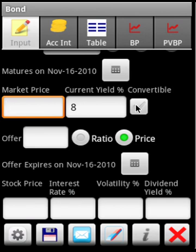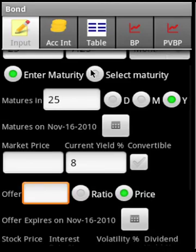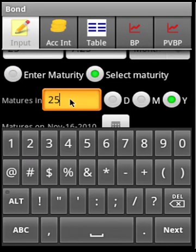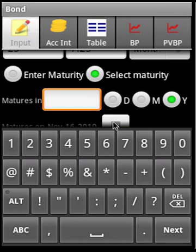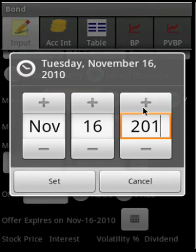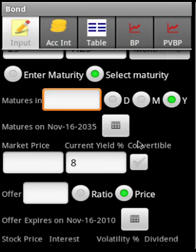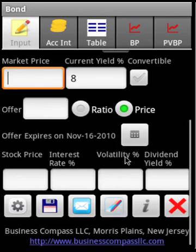Now let us change how we enter the maturity. Let's actually select the maturity date directly — we can say 35 — so in that case we are able to select the date and perform the same calculations.